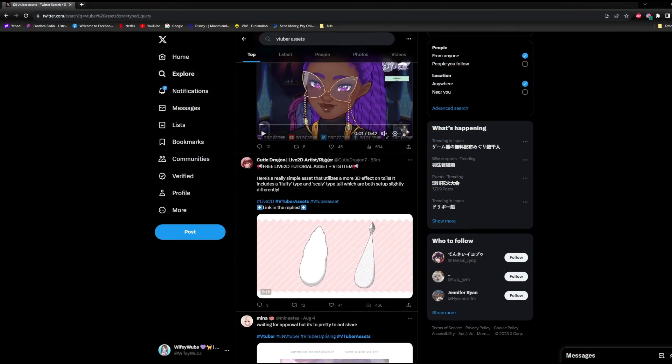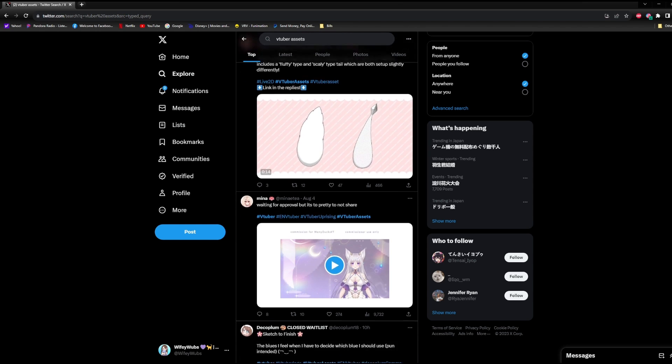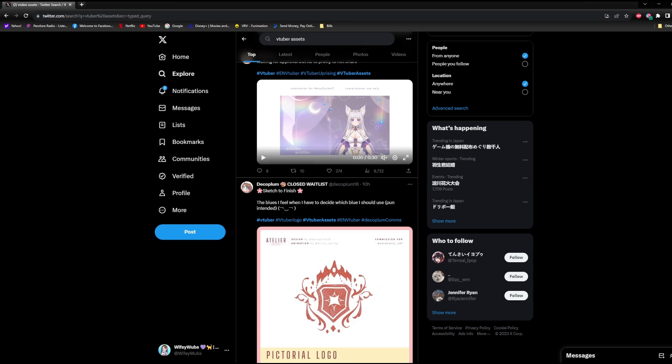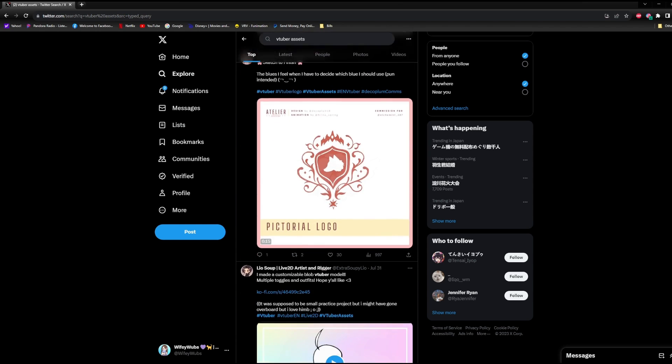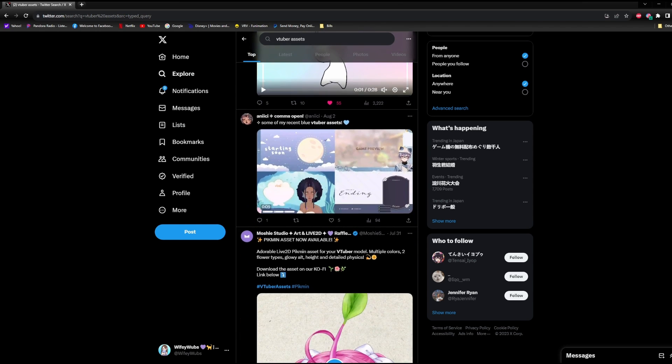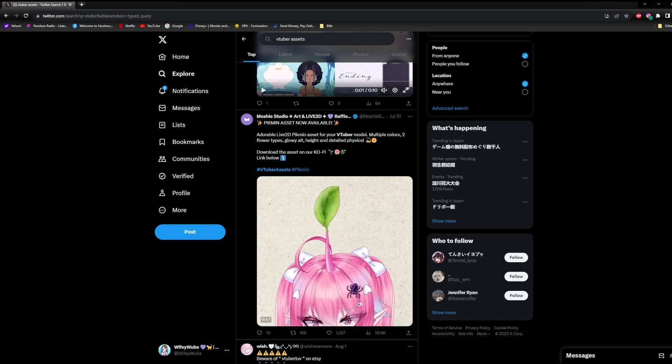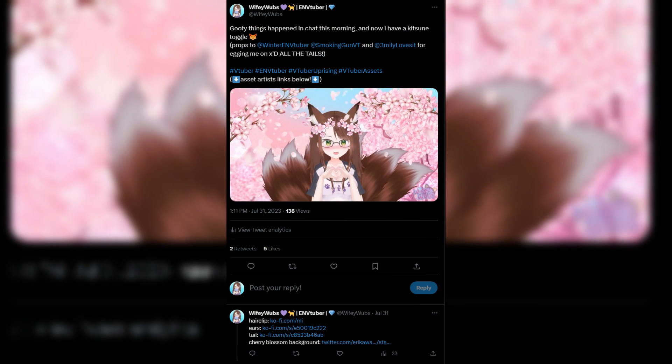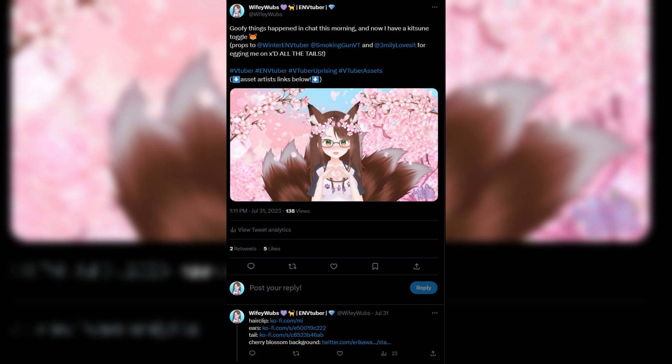Some artists include terms of use, such as tagging them in posts or sharing their links on social media, but as a rule of thumb, it's common courtesy to let people know where you got your assets and show those asset artists some love.